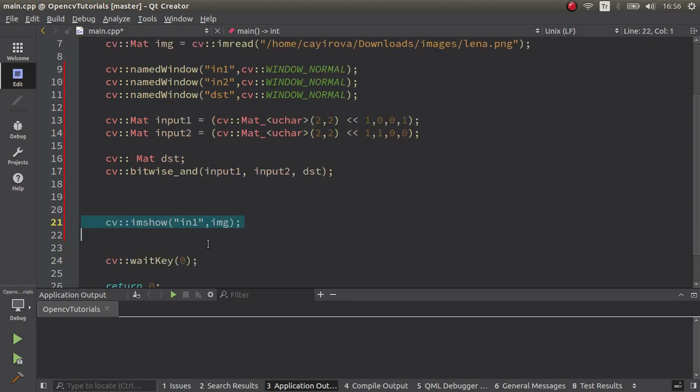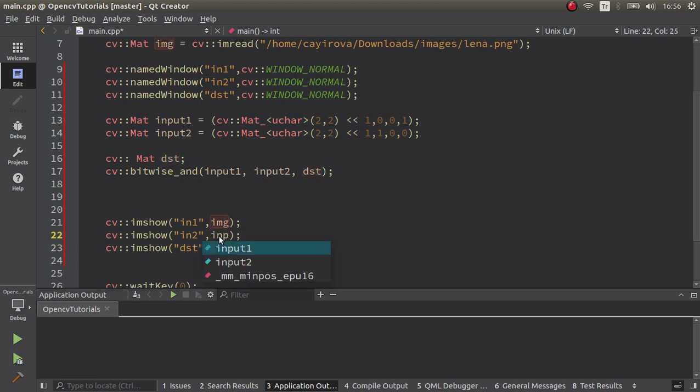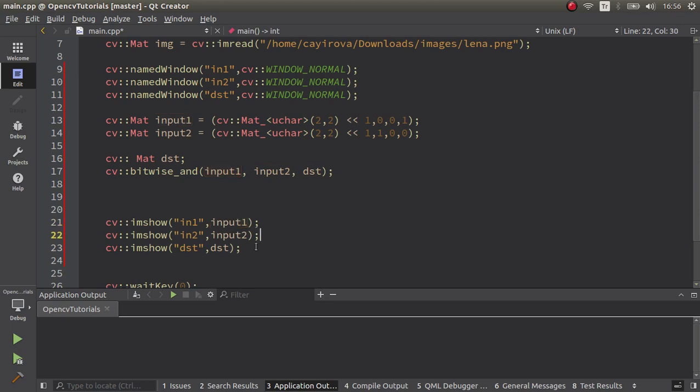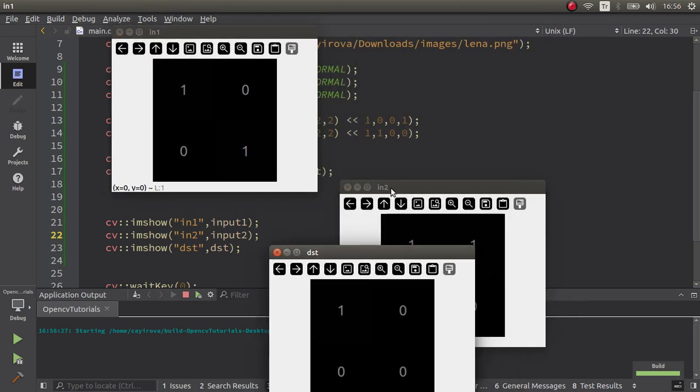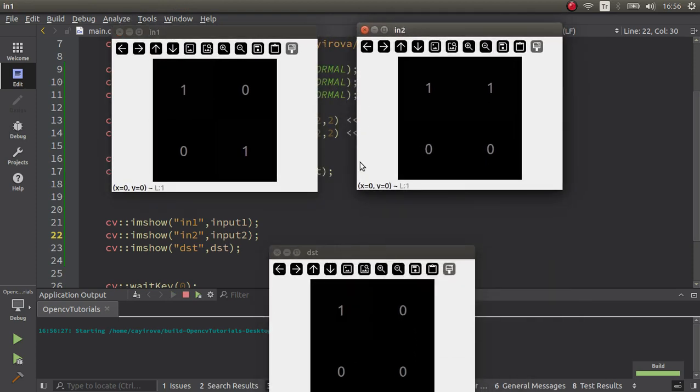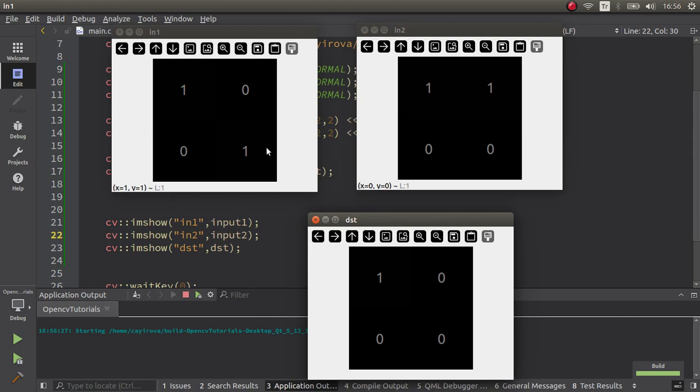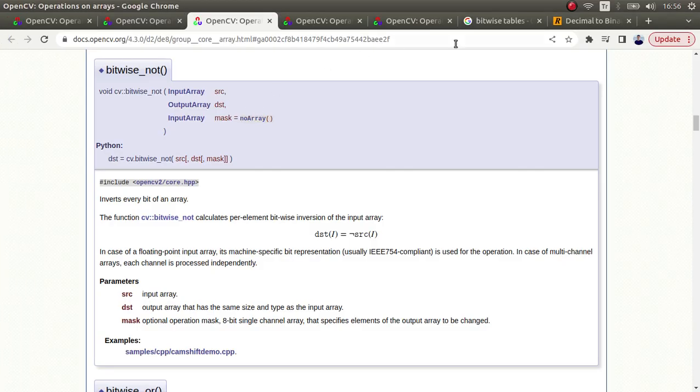This should be working. Let's run the code. Okay, this is input one, input two, and this is the destination. One and one is equal to one, zero and one is equal to zero, zero and zero is equal to zero, one and zero is equal to zero. You can verify from the table which is here.